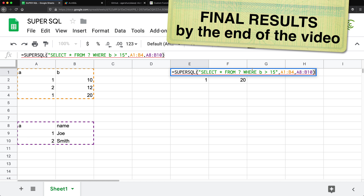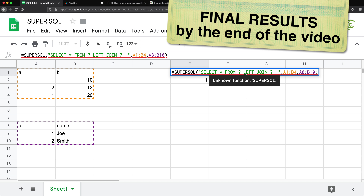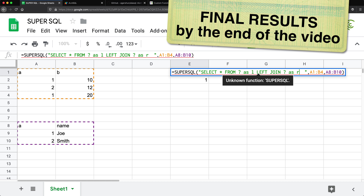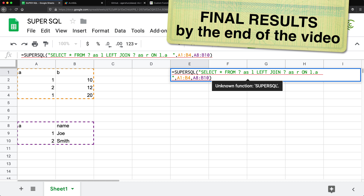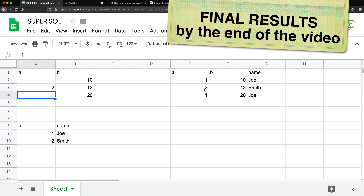Let's go back here and create a join statement in our SQL. So we'll do select star from — the first question mark is going to refer to this first table. And I'm going to do left join the second table, the second question mark. I'm going to need some aliases here for this table, so I'm going to do SL for my left table and SR for my right table, and do an ON statement: on L dot A equals to R dot A. I'll go ahead and hit enter and see what happens. So we got it joined — we got one, we get Joe, we got one, that's Joe again, and two is Smith.